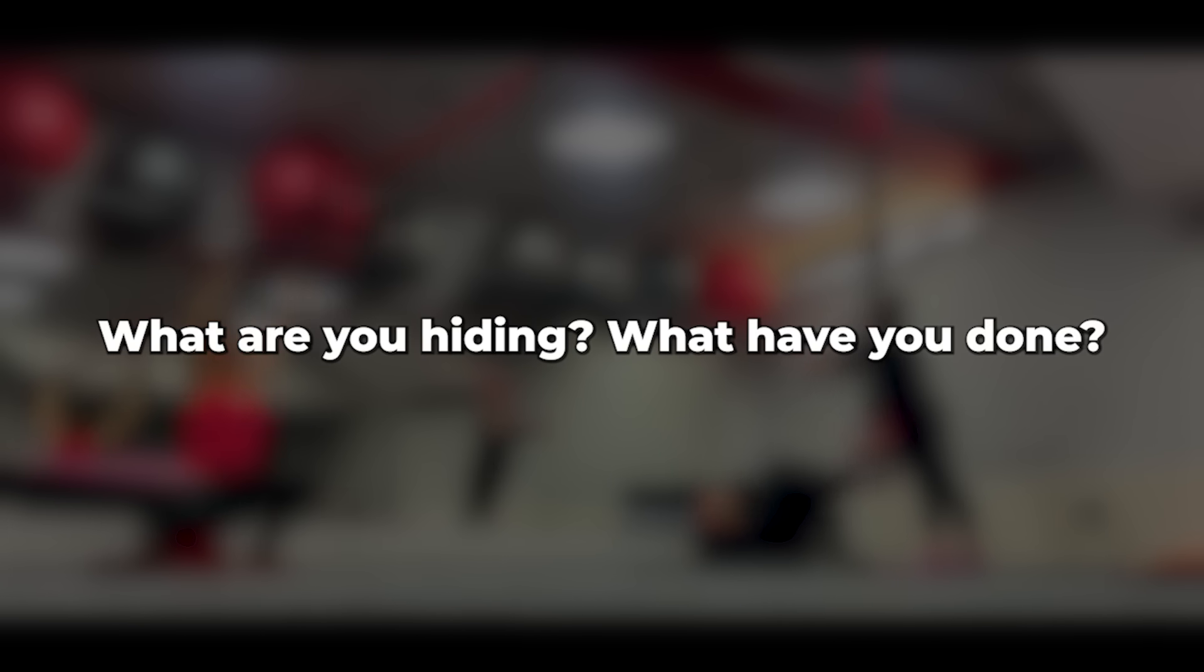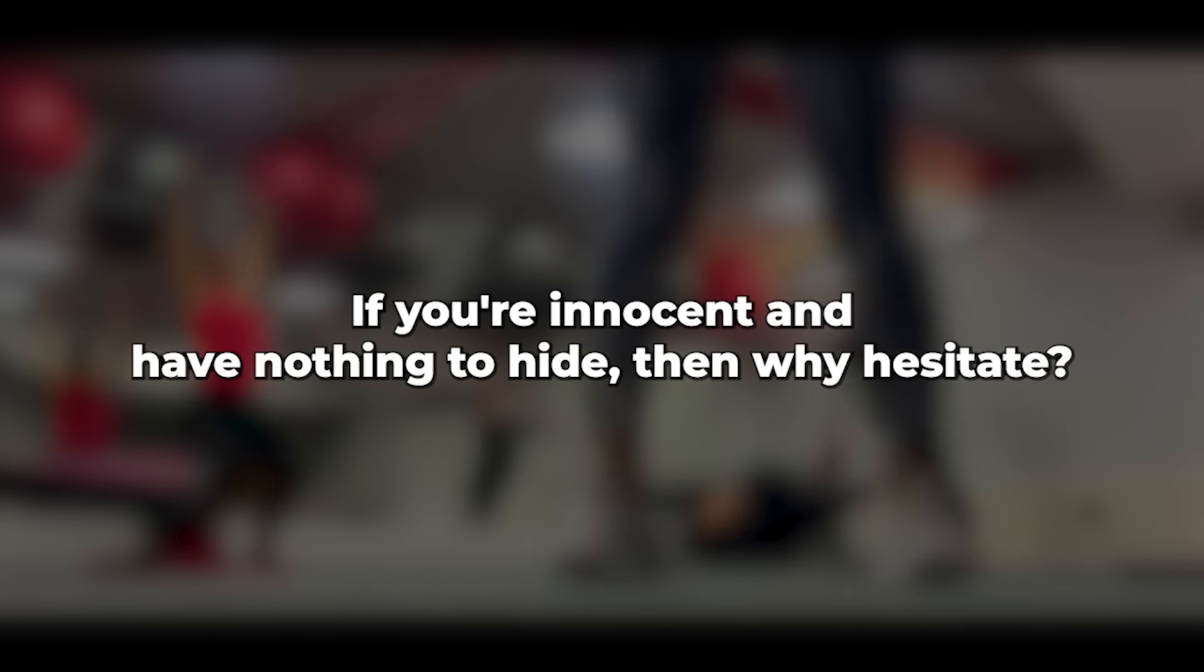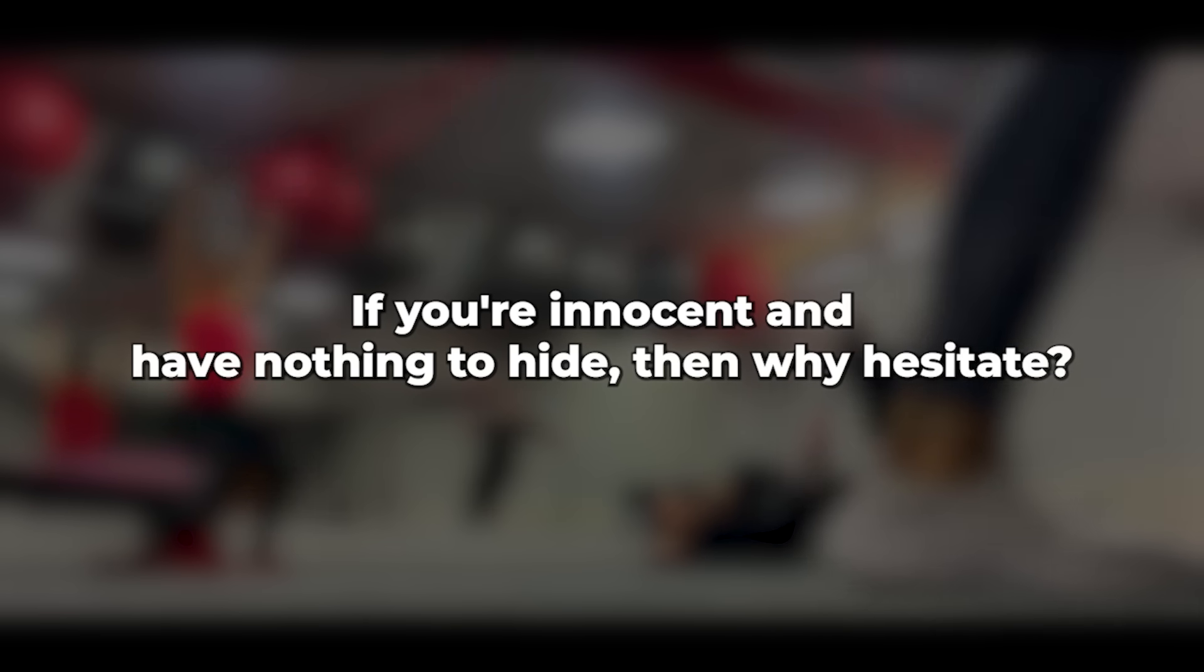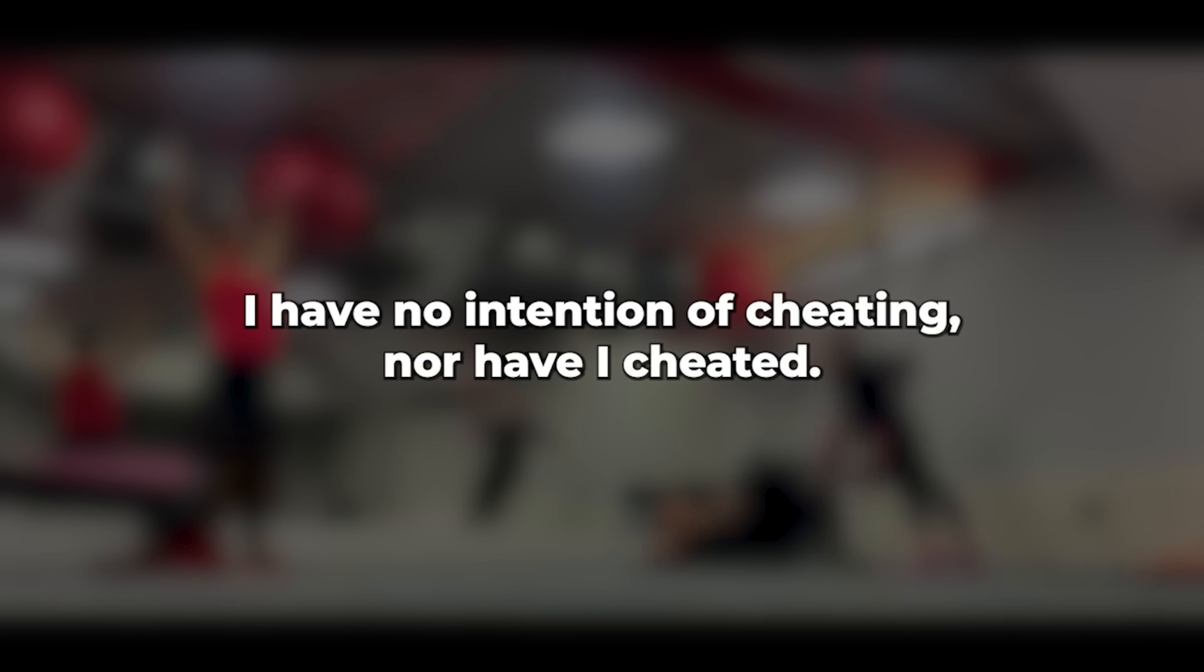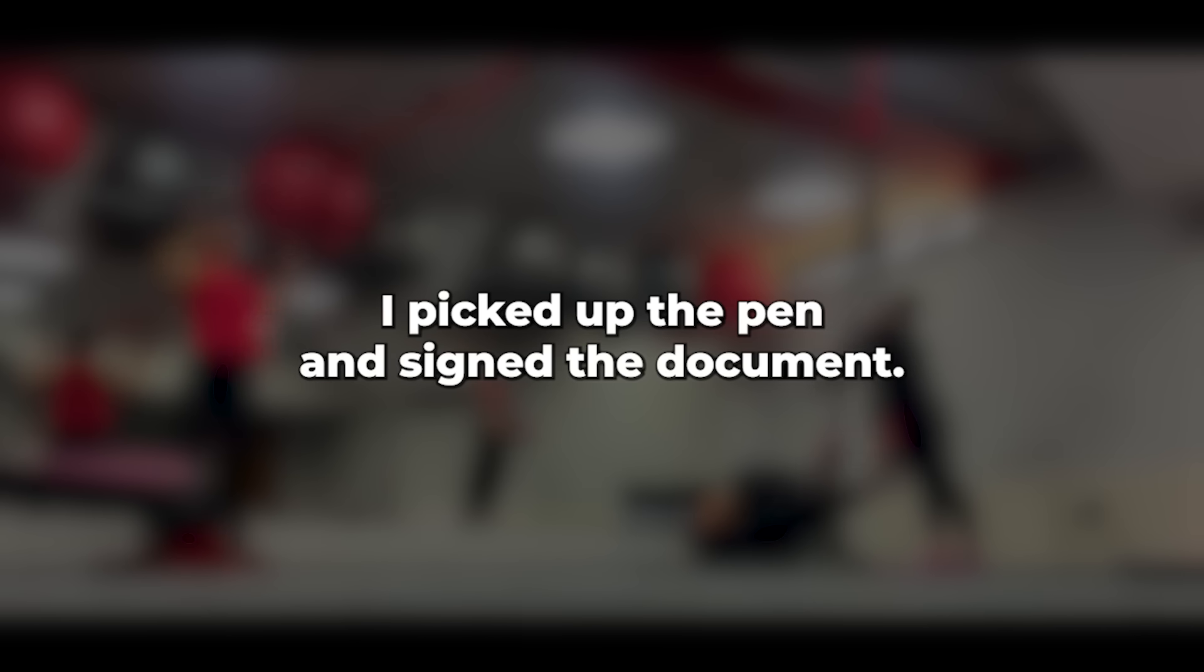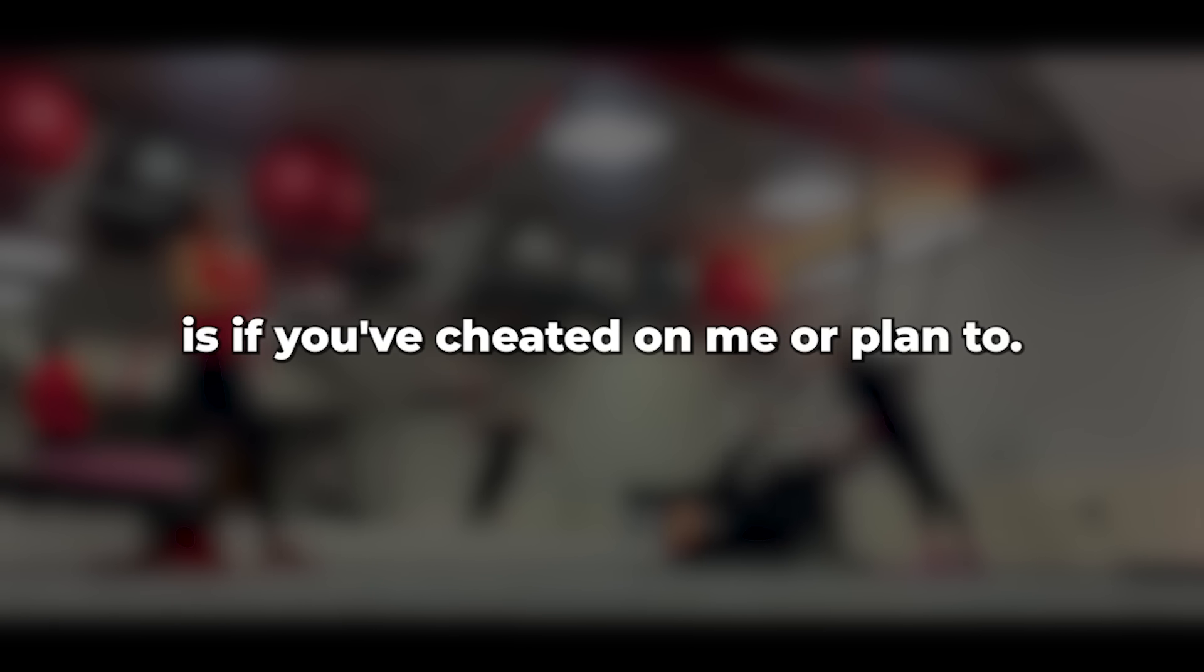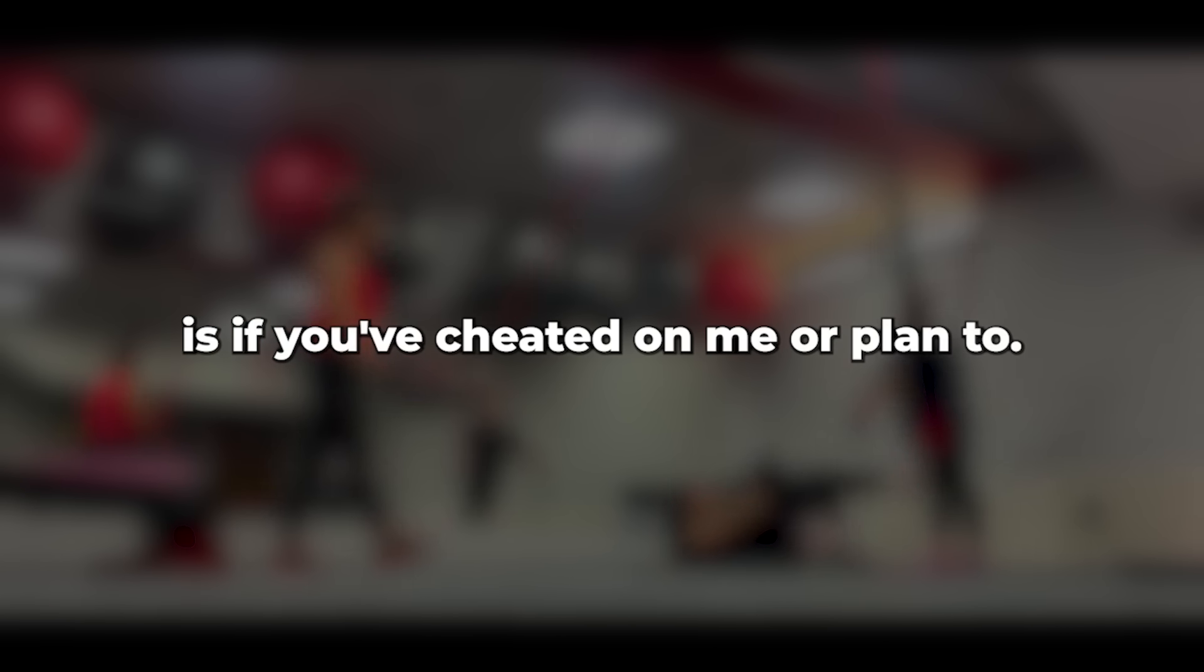What are you hiding? What have you done? If you're innocent and have nothing to hide, then why hesitate? I have no intention of cheating, nor have I cheated. I'll sign. With that, I picked up the pen and signed the document.